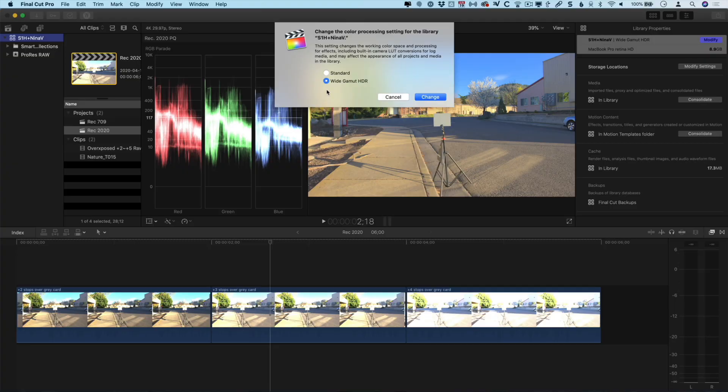So the way that you do that is by simply going to the modify menu for the library properties and making sure that you're set to wide gamut HDR. That's not something that you can change when you create the library, so you have to create it and then go into the properties and change it later.